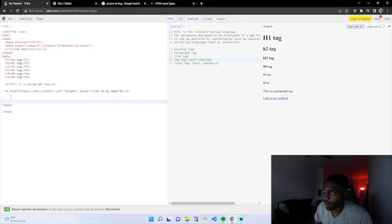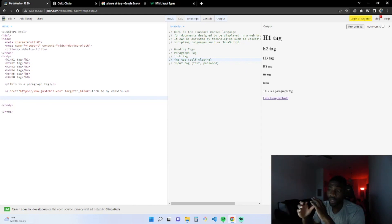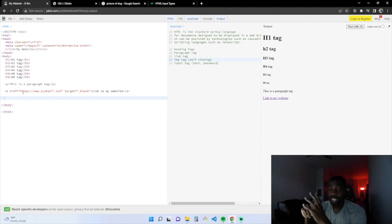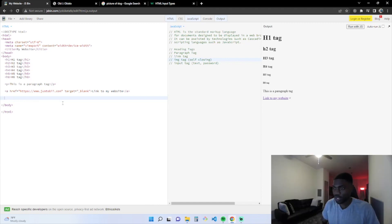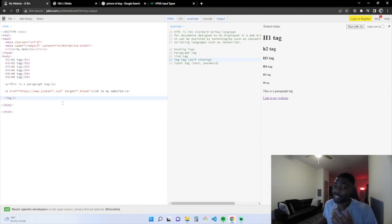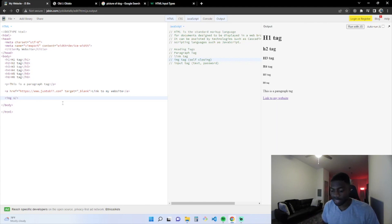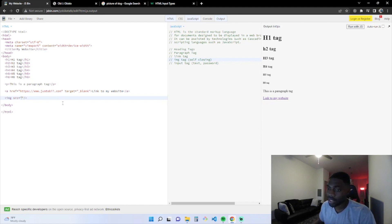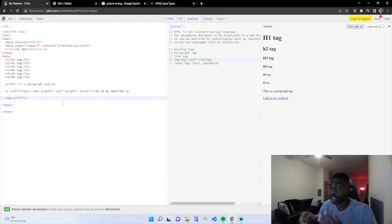For the next tag we're going to learn about is the image tag. The image tag is not like the other tags where there's an opening tag and a closing tag. The image tag is a self-closing tag. You're going to have the open bracket, IMG forward slash closing bracket. Similar to the anchor tag, you're going to have attributes that you can put on it. The main attribute is for an image tag is the source attribute, the SRC. Between these two quotes, you're going to put the source to the file of the image that you want to display on the web page.